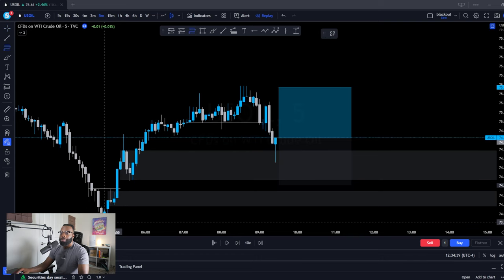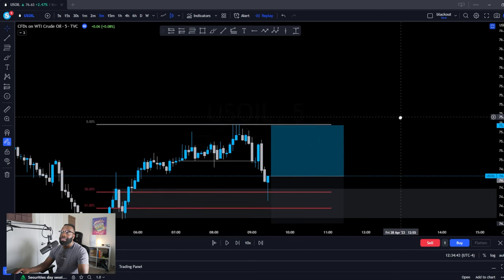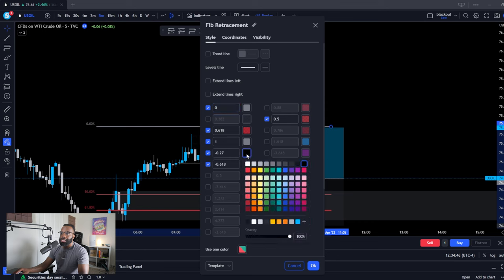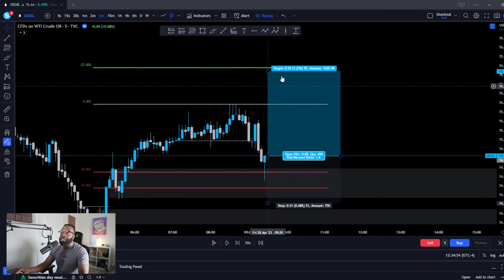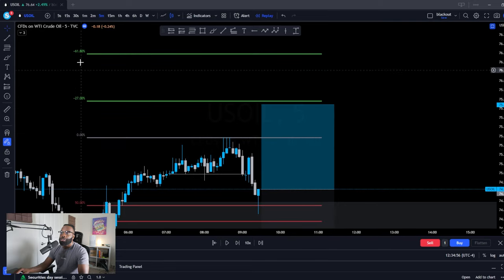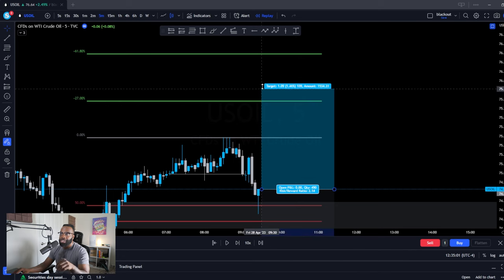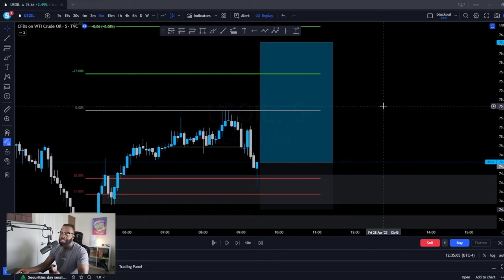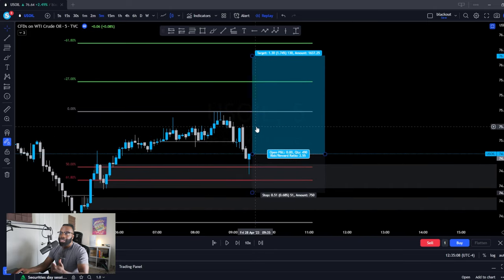When taking these trades, the next step is to draw your Fibonacci from point A — the beginning of the trend — to the end of the trend. Within that, you'll want to adjust your take profit to the Fibonacci extension points, which will be your negative 0.27 and negative 0.618. If you don't have these settings, pause the video and look at where I have the settings, then adjust accordingly.